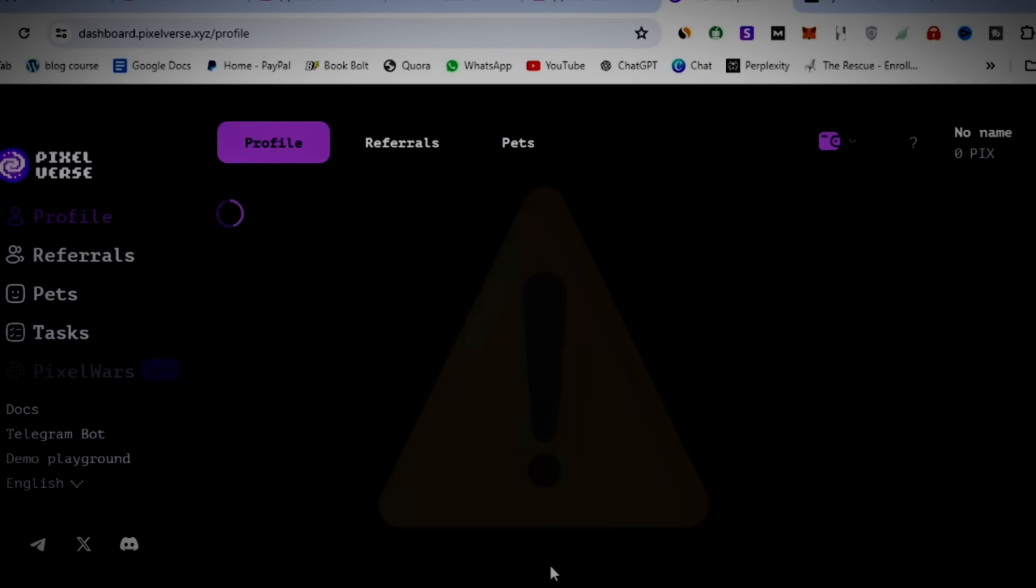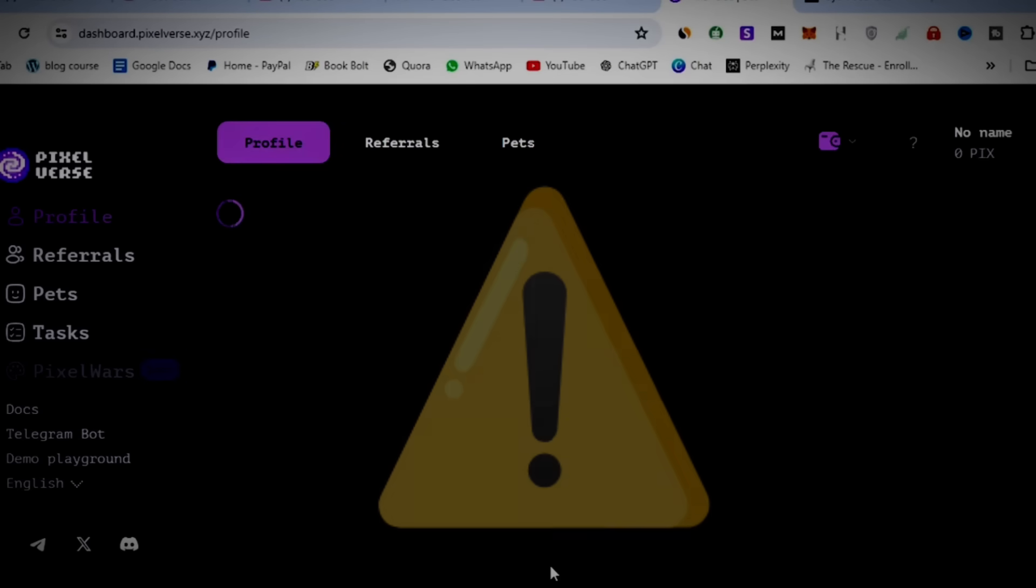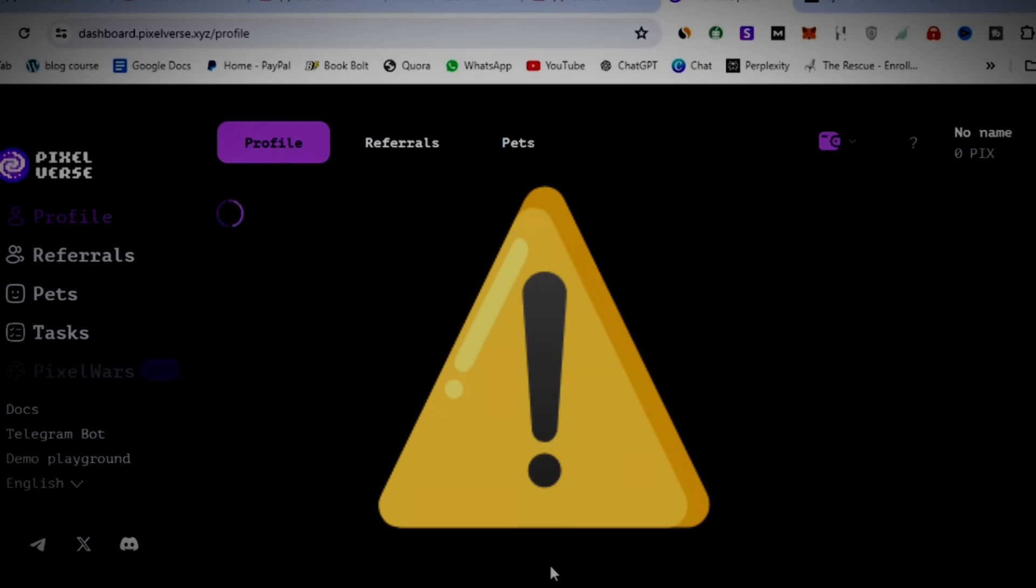But then, there are some very important things you've got to do right now so that you can be eligible for Pixelverse airdrop allocation today.